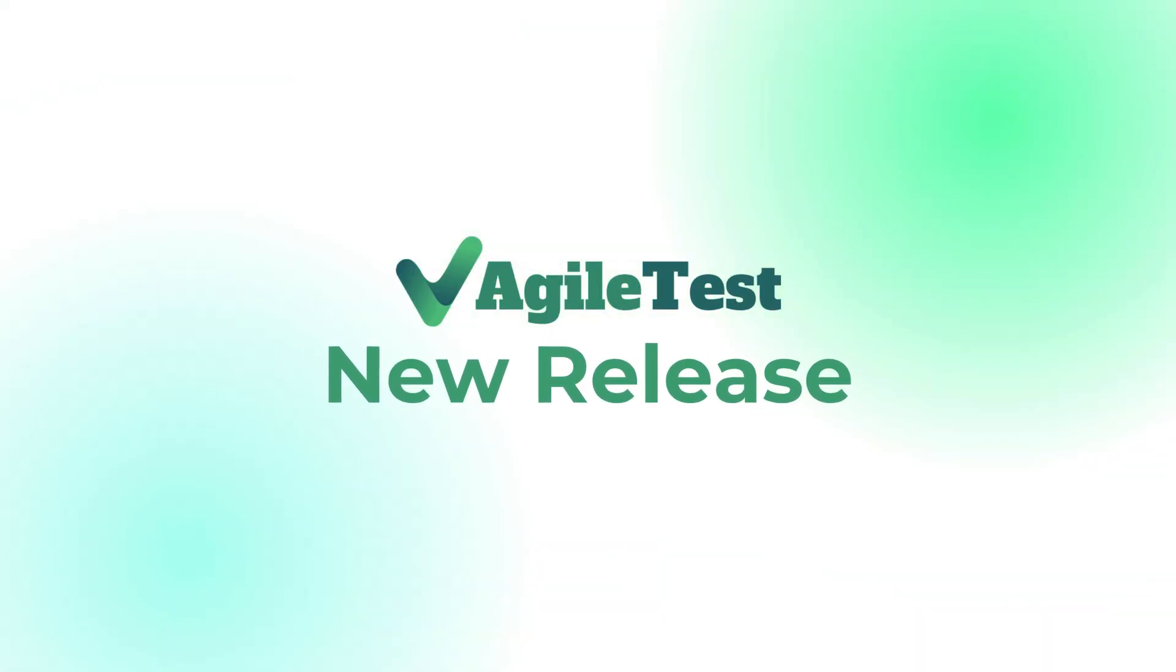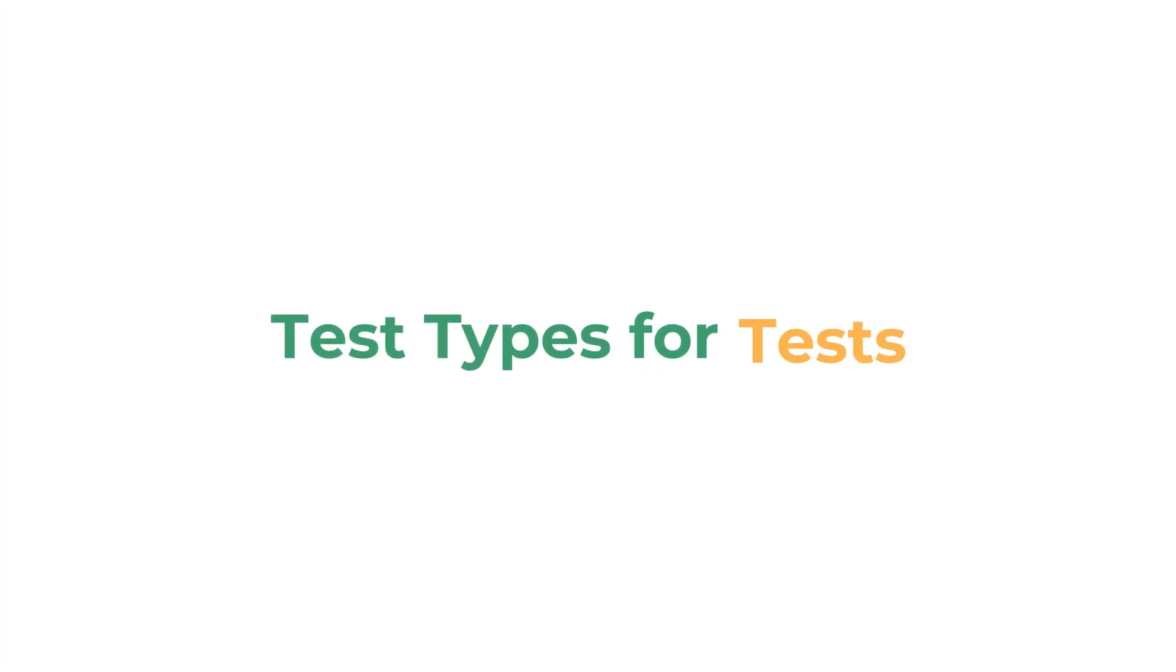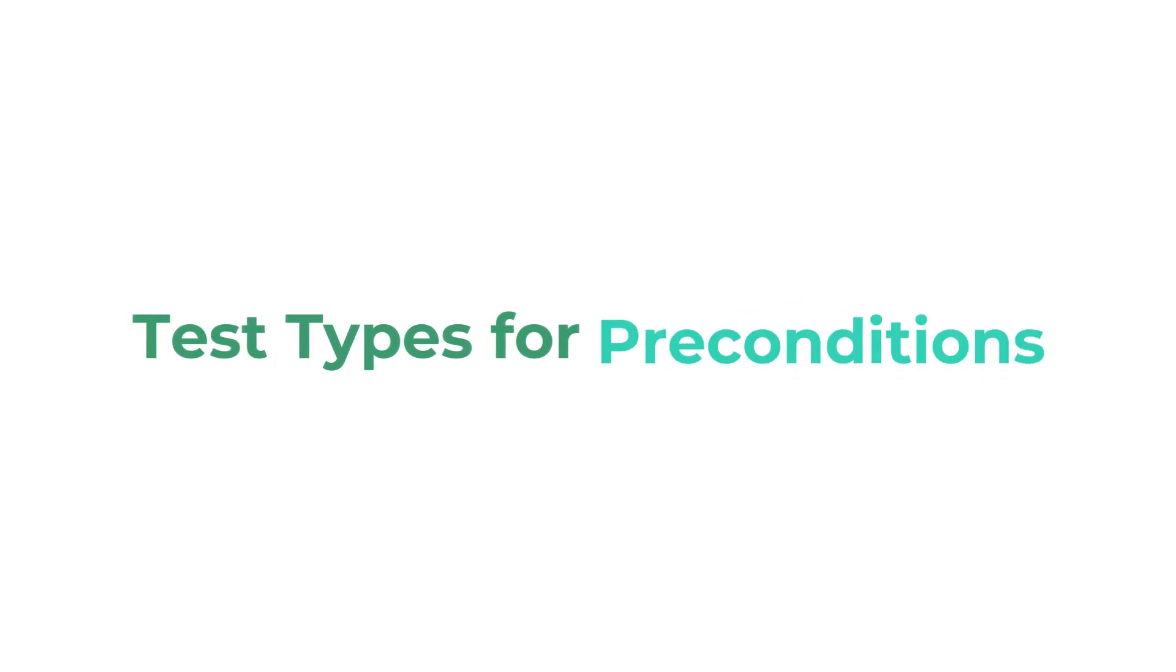This May 2024, AgileTest brings you our biggest release, fully tailored to your testing workflow. Starting with our latest feature, new test types for tests and preconditions.